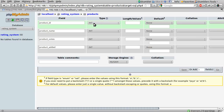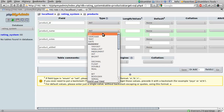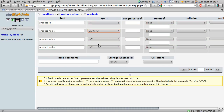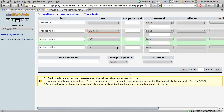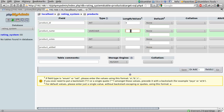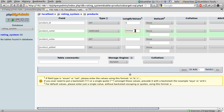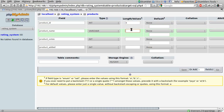Moving on to data types: product_id is an integer (int), the name we'll set to varchar, and the other two are also ints because timestamps are the number of seconds since a reference date. For lengths: product_id is set to 6, because you're unlikely to have more than 999,999 products. A length of 6 allows six nines as the maximum value. If you have more products, feel free to increase this.